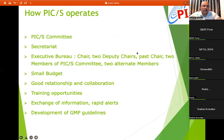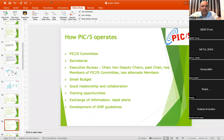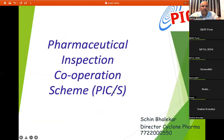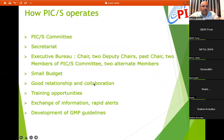How PICS operates: there is a PICS committee, a secretariat, and an executive bureau consisting of a chair, two deputy chairs, two past chairs, two members of the PICS committee, and two alternative members. Because this is a harmonized concept, only a small budget is required. PICS operates through good relationships and collaboration with other countries, training opportunities for authorities, exchange of information, rapid alerts, and development of GMP guidelines.